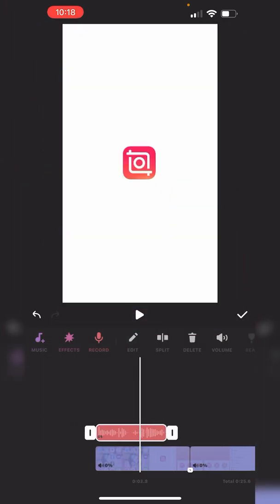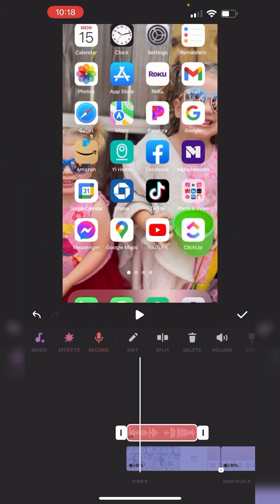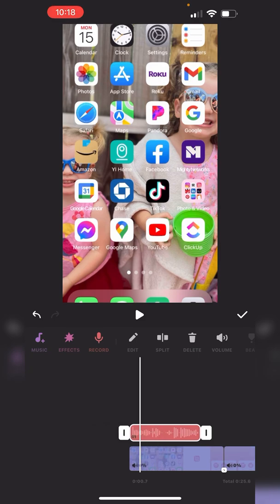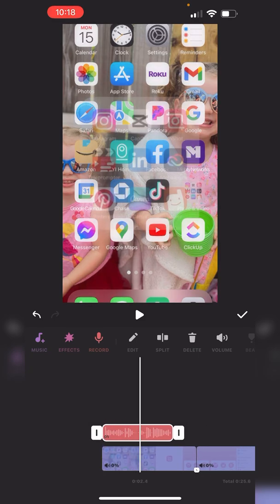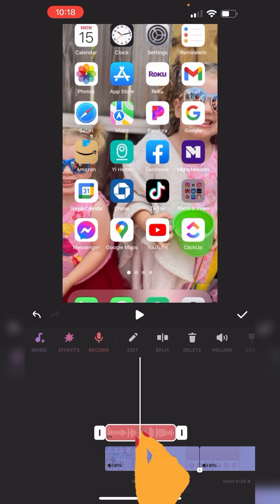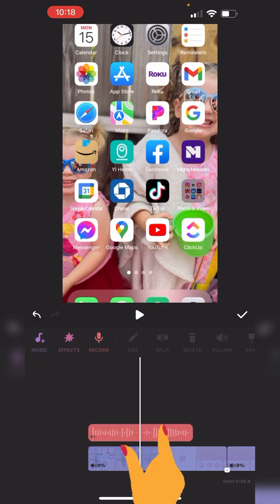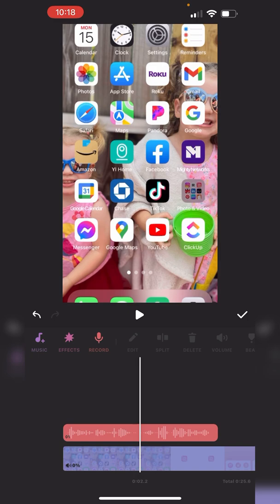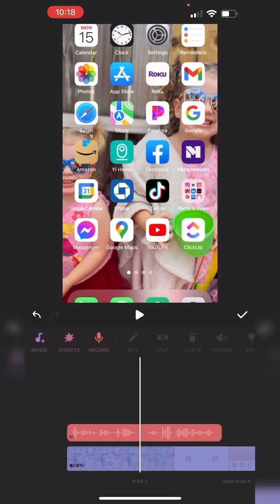Now you have the audio file we just made. But let's say the first part was perfect, but only the second part was bad. So you can zoom in by pinching out on the entire timeline.